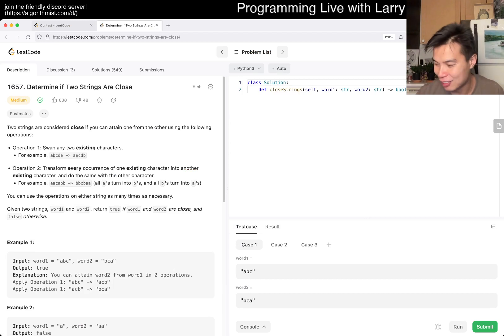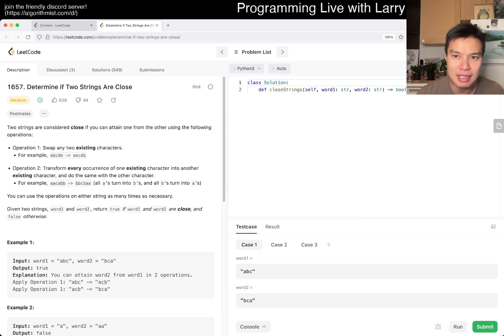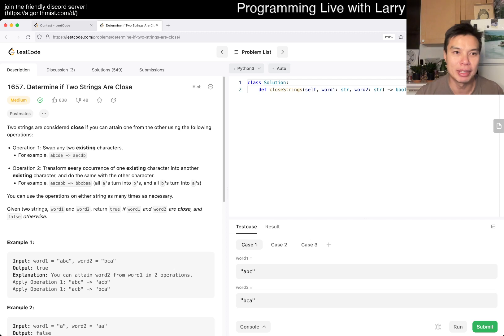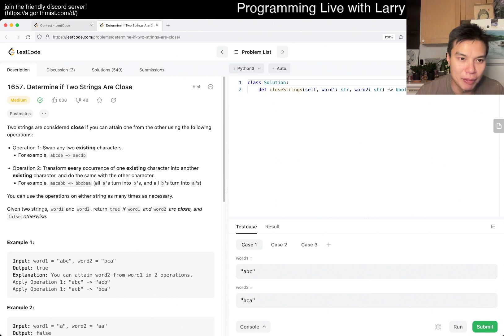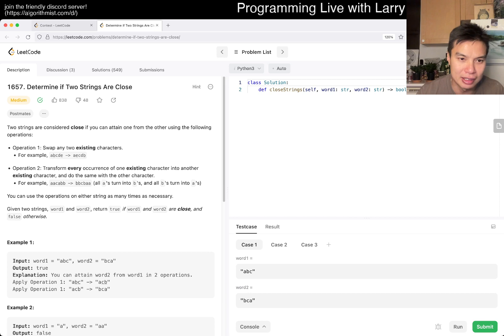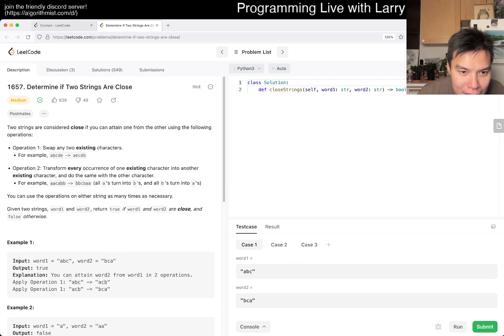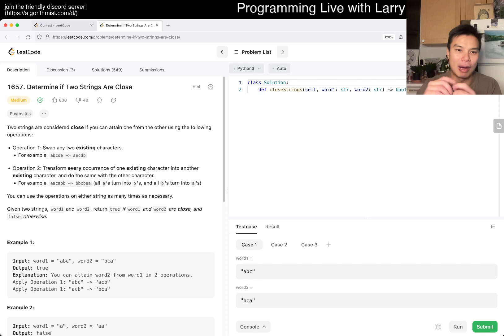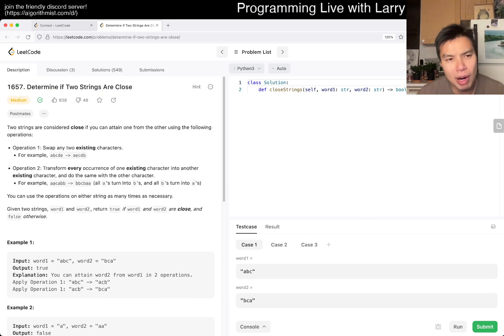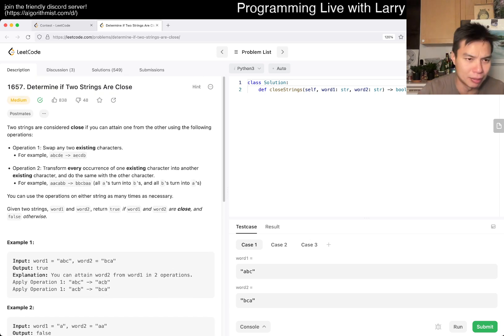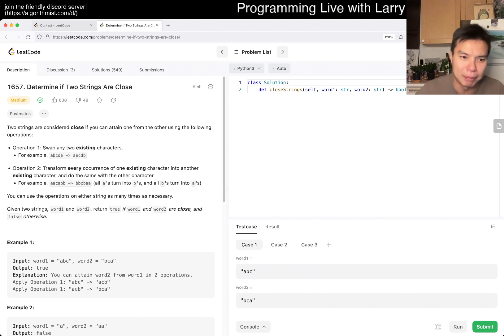But anyway, getting back to today's problem, second day of December. Today's problem is determine if two strings are closed. What does that mean? Two strings are closed if you can obtain one from the other using the following operations. Swap any two existing characters, transform every occurrence of one existing character into another existing character, and do the same with the other character. What does that mean? A's to B's and B's to A's, so basically swap them. Okay, this feels like the problem that we did either yesterday, one of the problems that we did yesterday. I did a couple, so I don't remember.